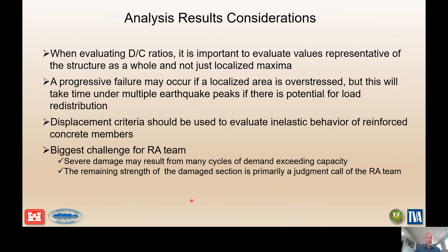When evaluating analysis results, you want to make sure you're looking at true demand-capacity ratios. Progressive failure may be occurring in localized overstressed areas, but the team needs to consider that it may take multiple peaks of overstress during the earthquake to actually result in failure — that redundancy we talked about. Ultimately in risk analysis meetings it becomes pretty clear there will be cracking, yielding, and damage, and it becomes a judgment call for the risk team to determine the extent of that damage and whether it would actually result in failure. That's the biggest challenge in reinforced concrete failure mechanisms.